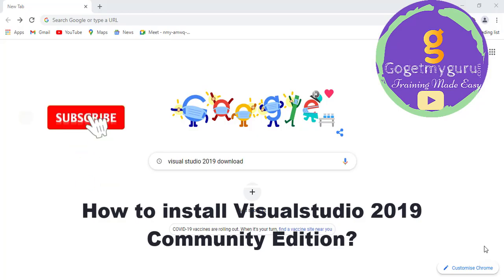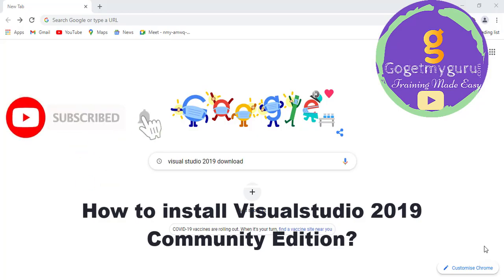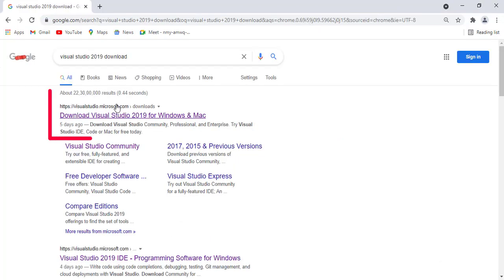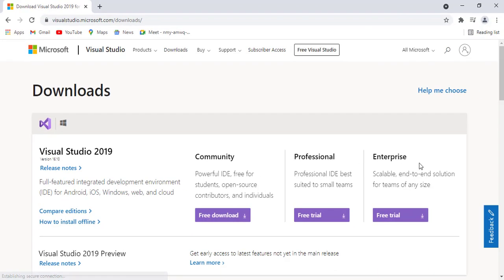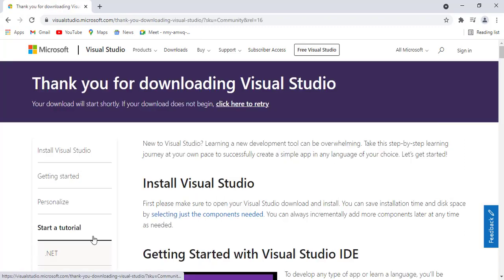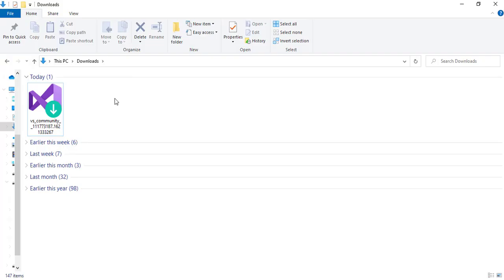To install Visual Studio Community Edition, go to your browser and type 'Visual Studio 2019 download'. Click on this link. You can observe three editions: Community Edition, Professional, and Enterprise. The Community Edition is an open source platform. Just click on 'Free Download' and it will start downloading.